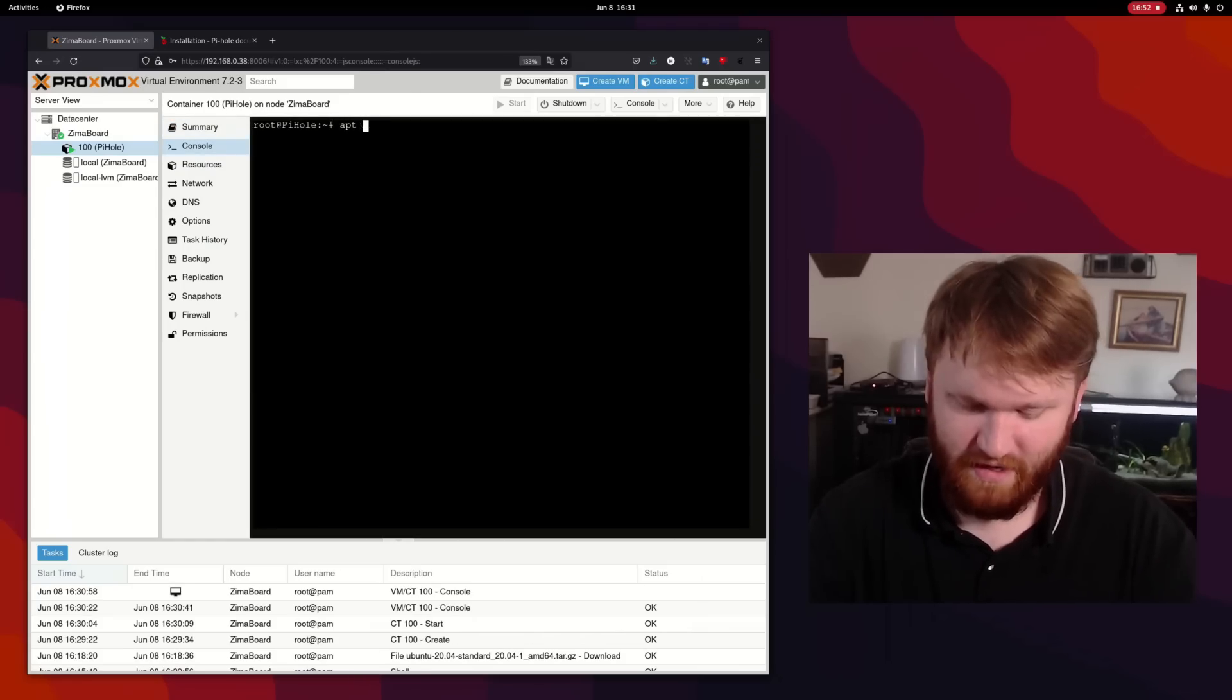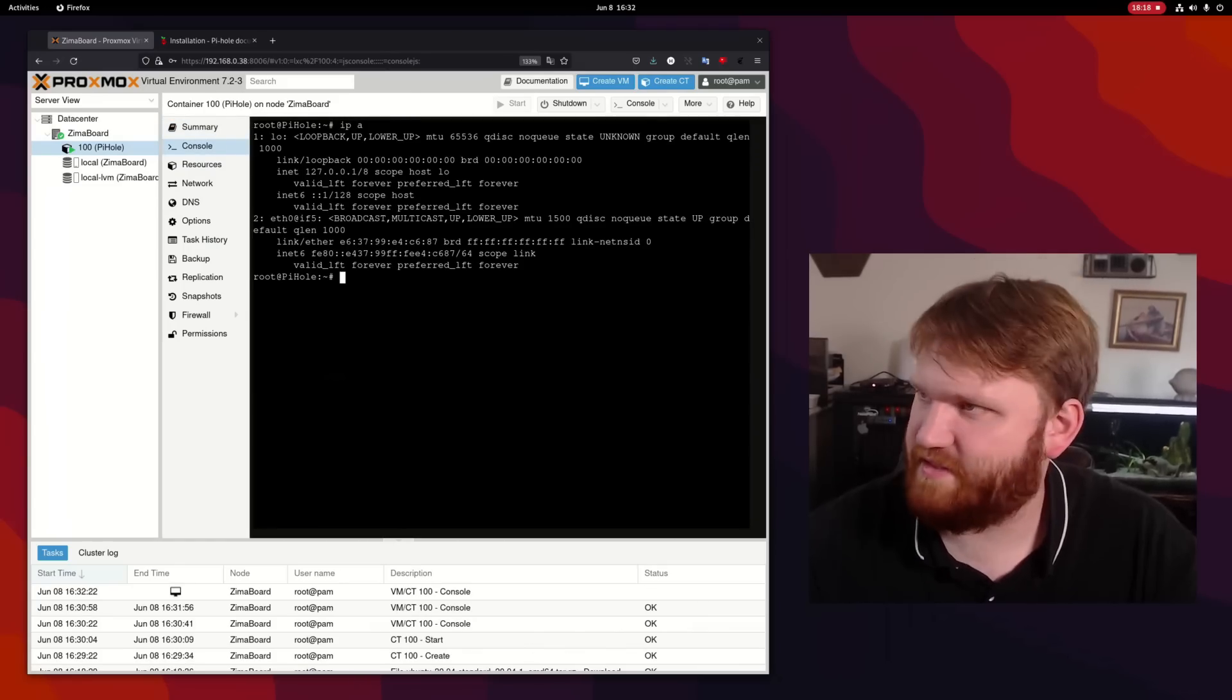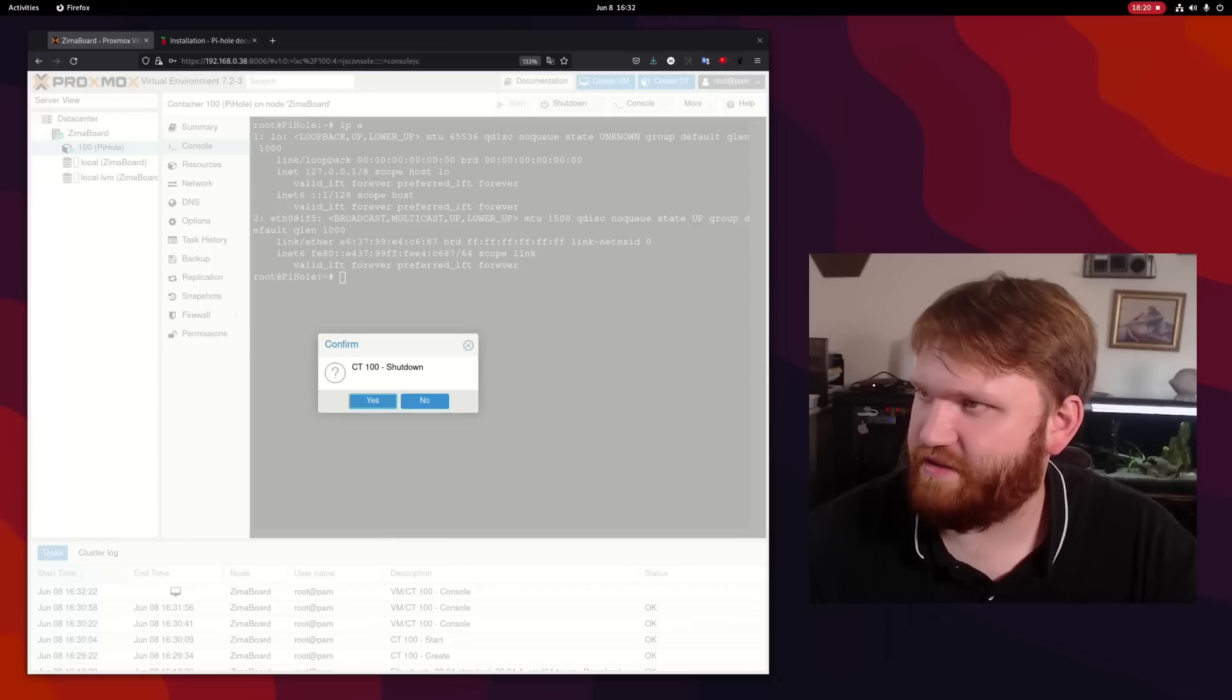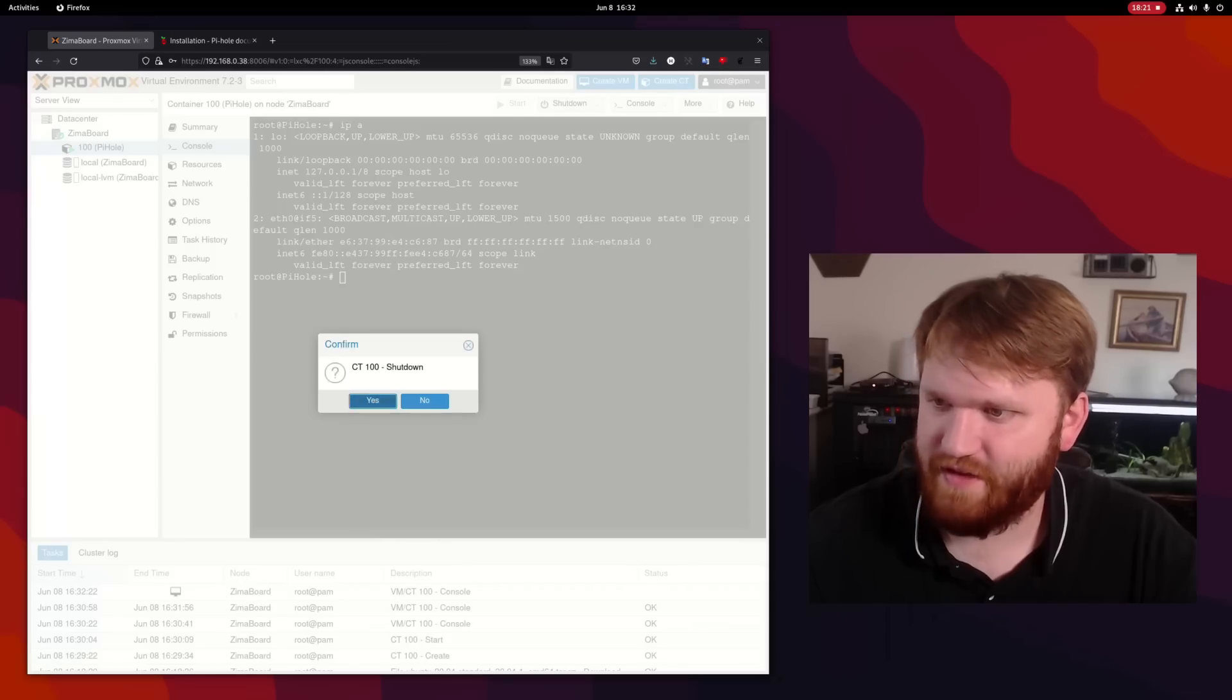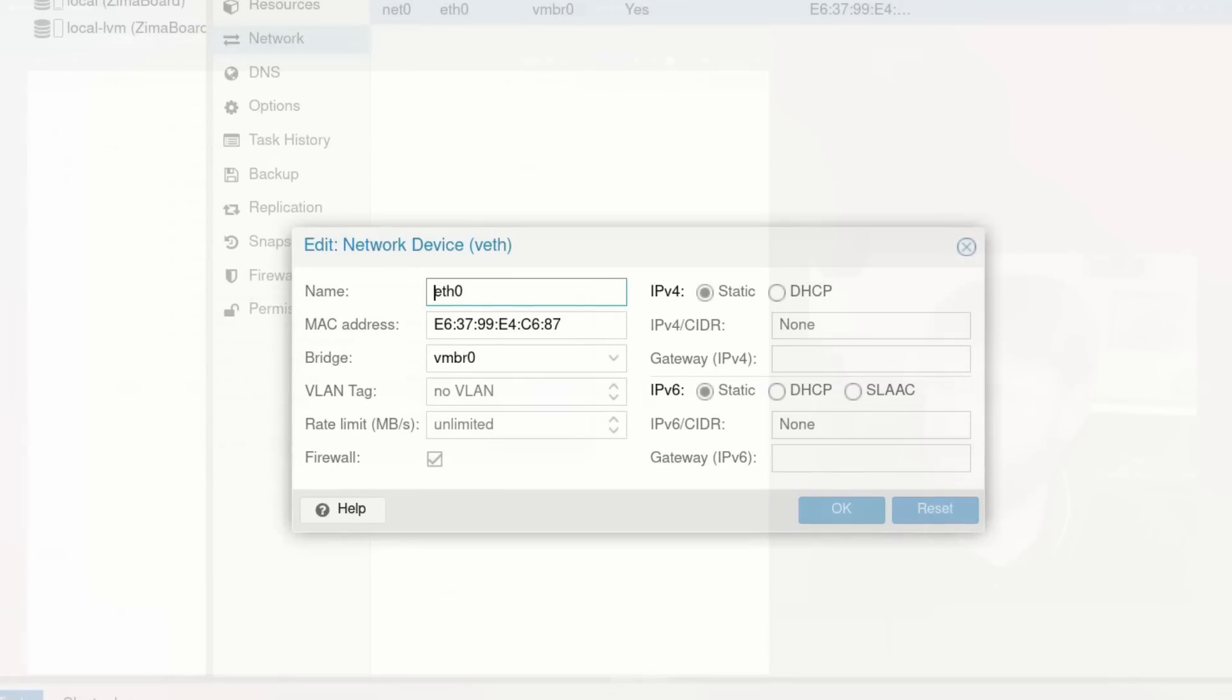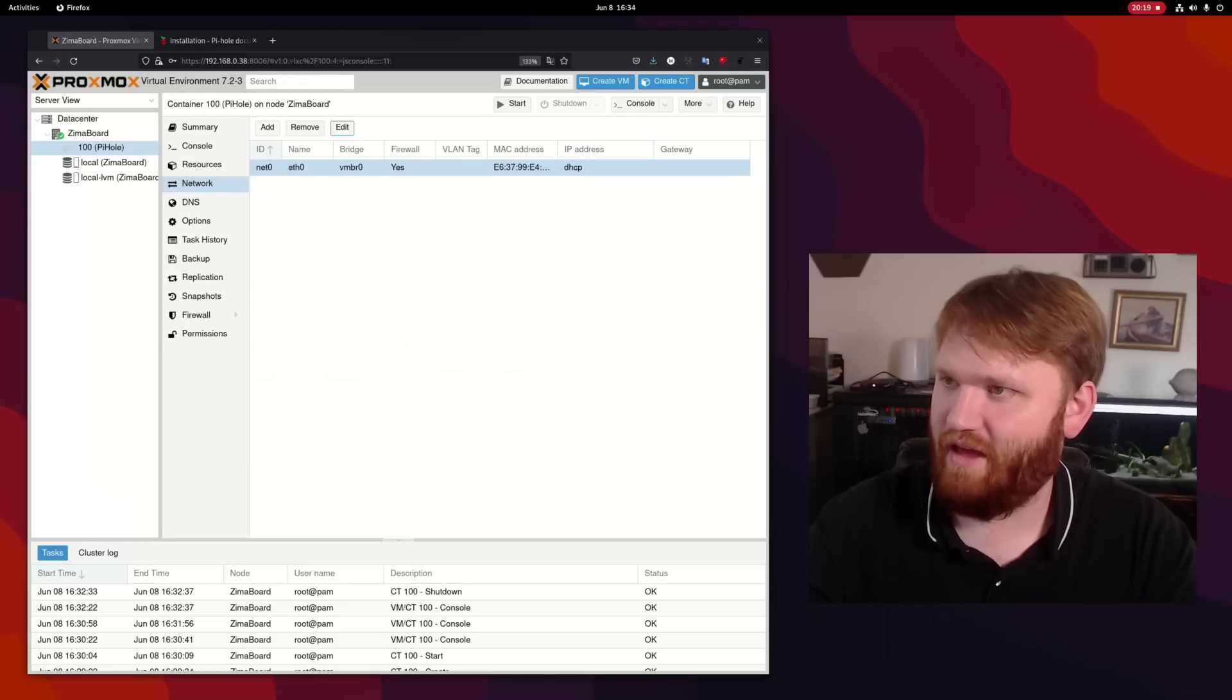So here, let's do apt update. Looks like I made a slight error. I'm going to go ahead and shut down this VM and fix that real quick. We go under network. Let's edit this. And yeah, here's my issue right here. You need to check that, hit OK.